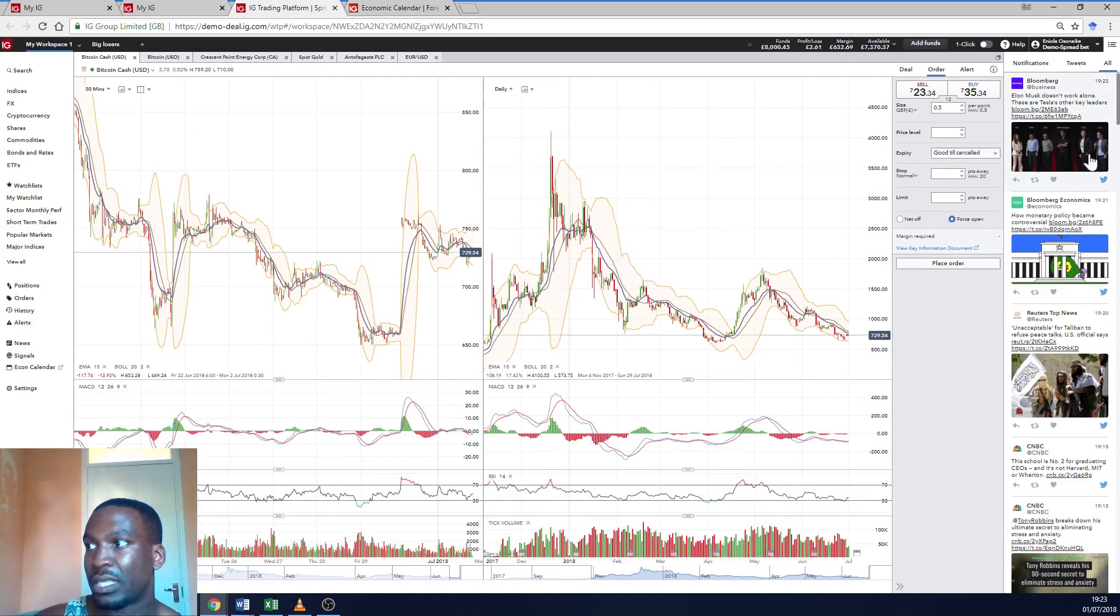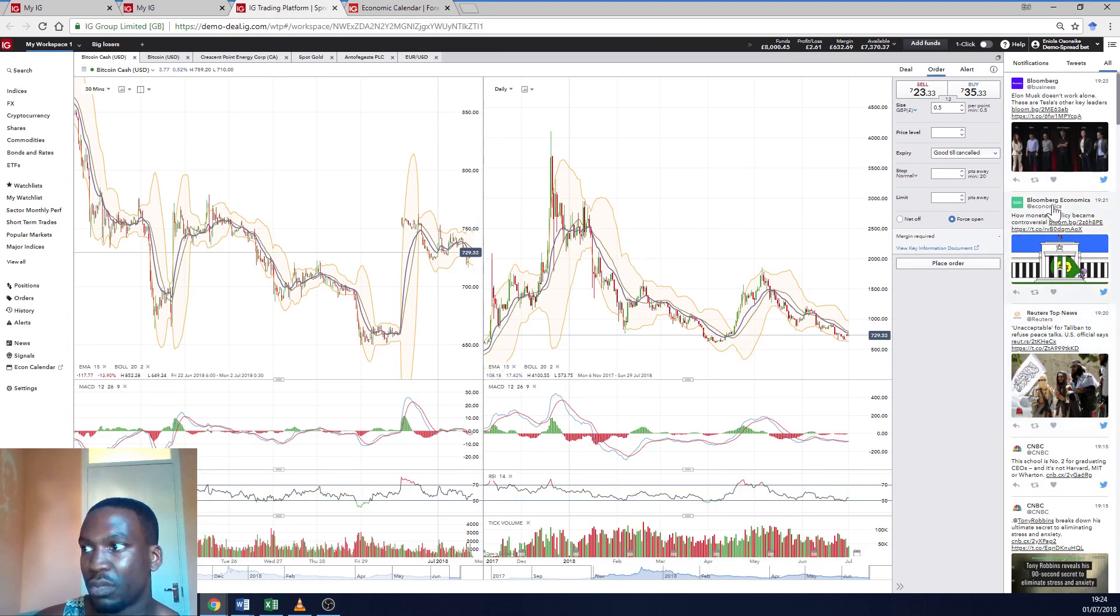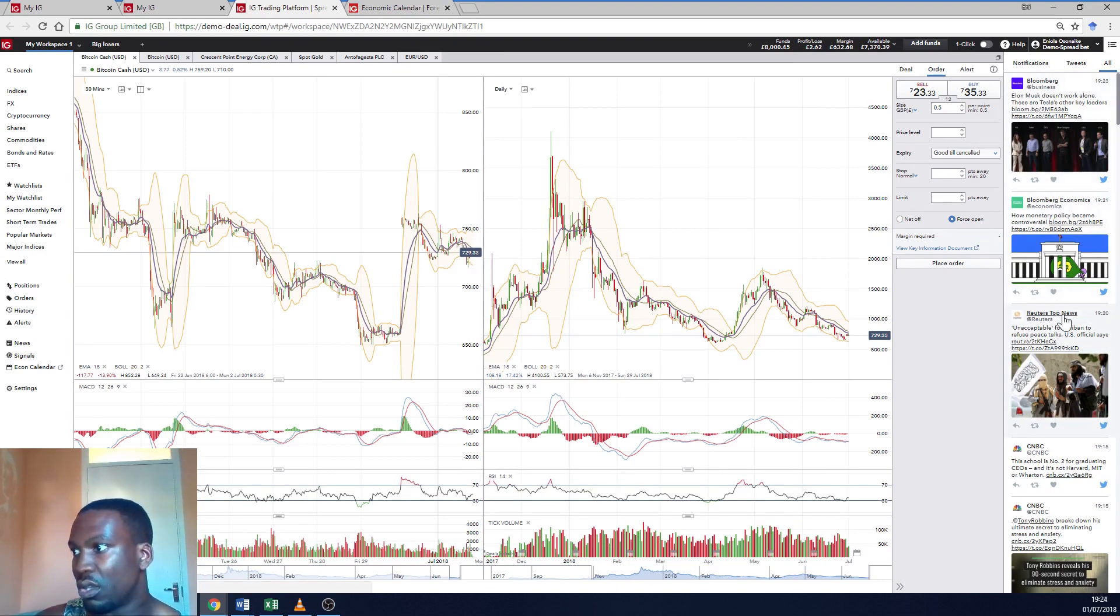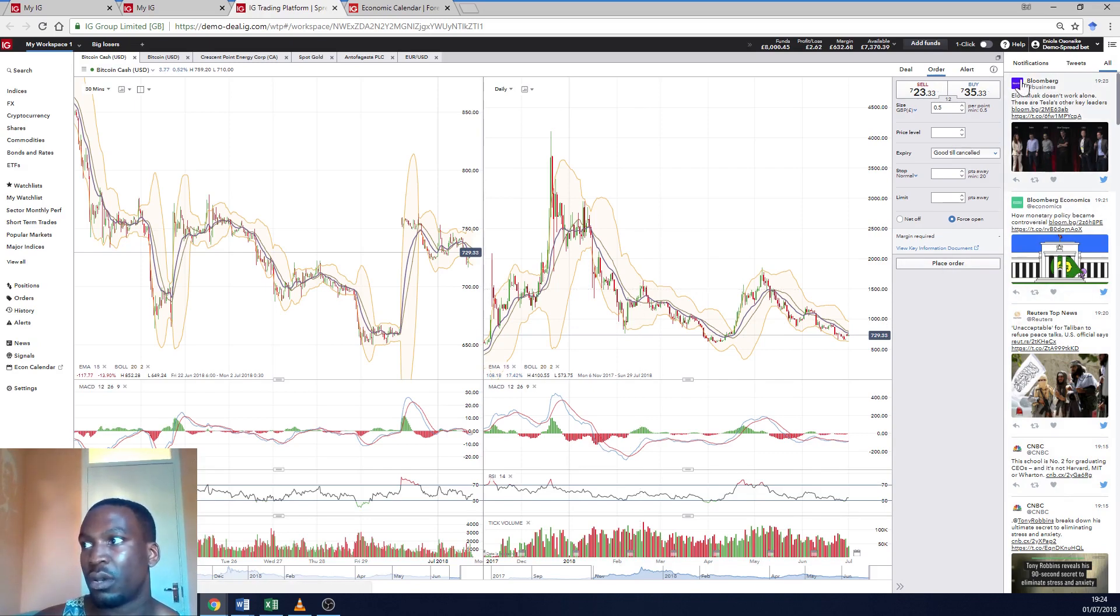And on the right hand side, you've got the tweets from major publications, major news channels. Bloomberg, Reuters, CNBC. So you can just keep up to date on anything that's going on that's been tweeted about.